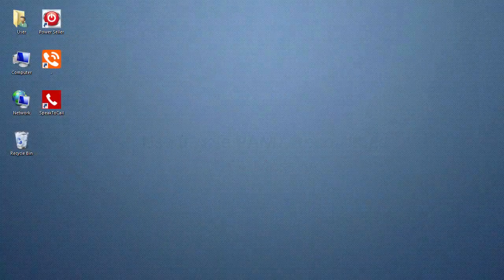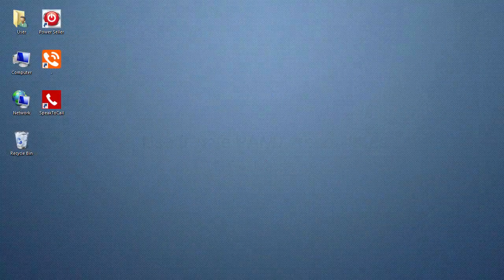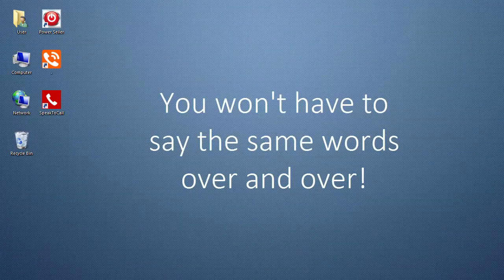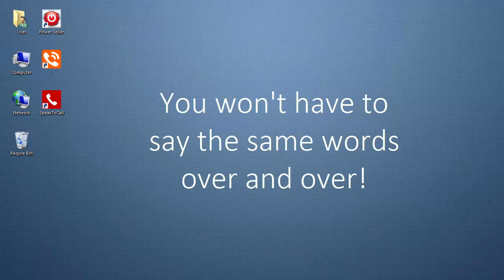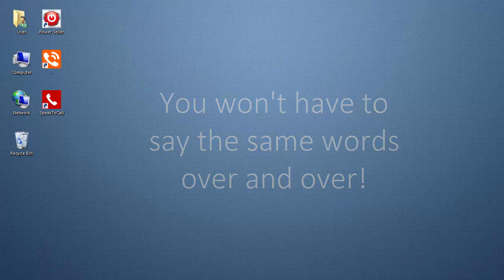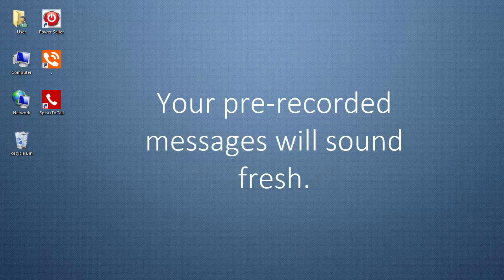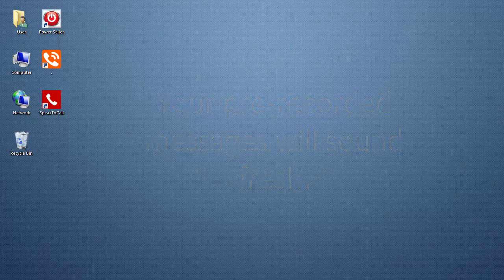When you reach an answering machine or voicemail, you won't have to say the same words over and over many times a day. Your pre-recorded messages will sound fresh and say exactly what you want each time.